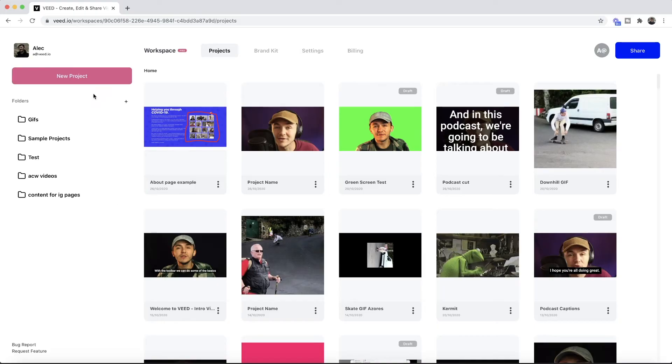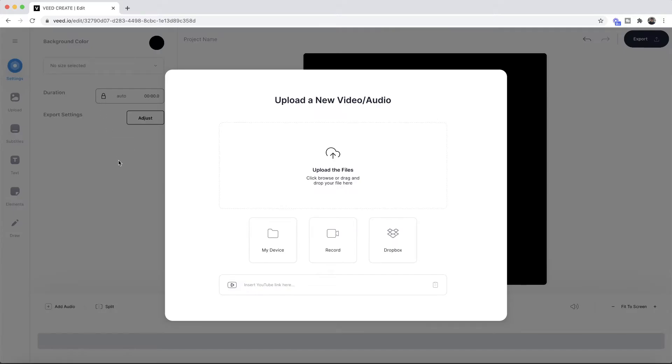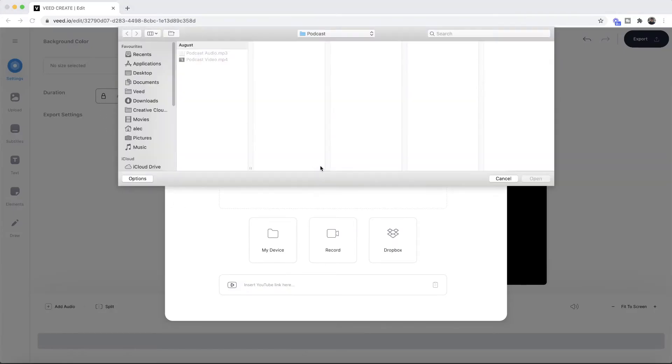Once you're on Veed the first step is to create a new project. We click on the new project button and then we're taken into Veed's video editor. This is where we want to upload the video which we want to change the speed for.